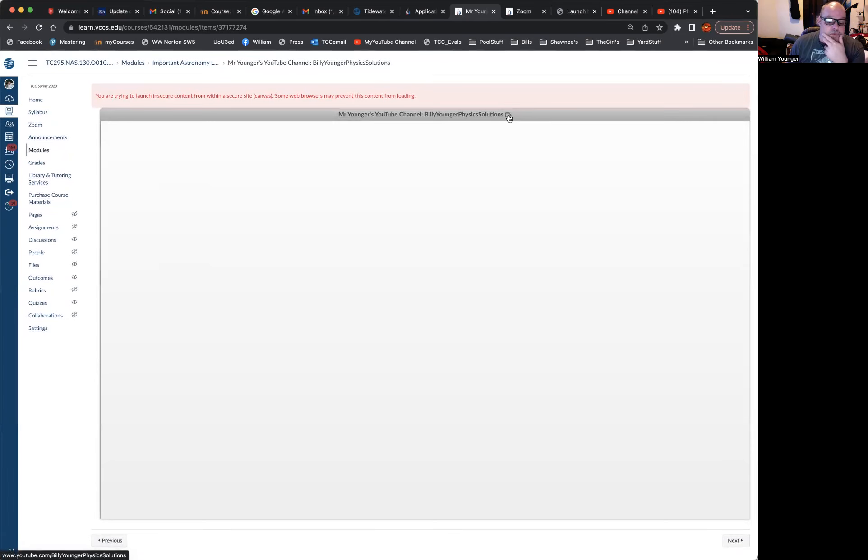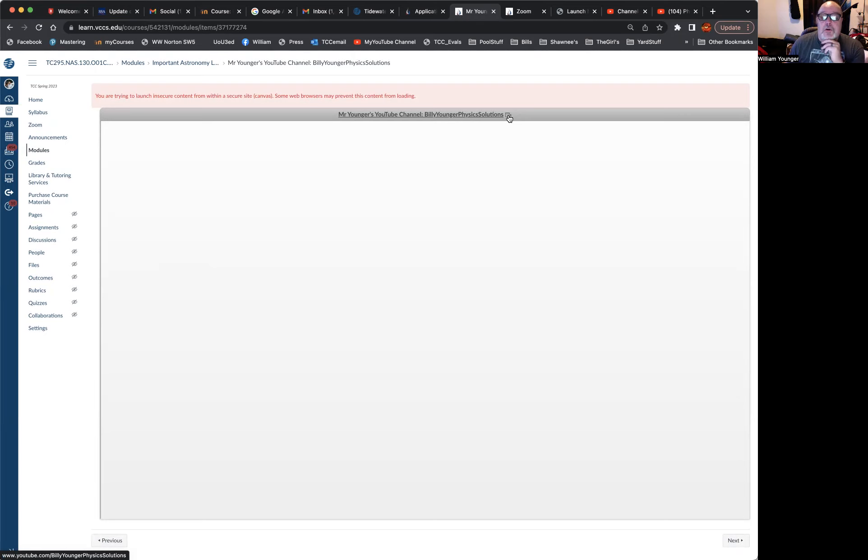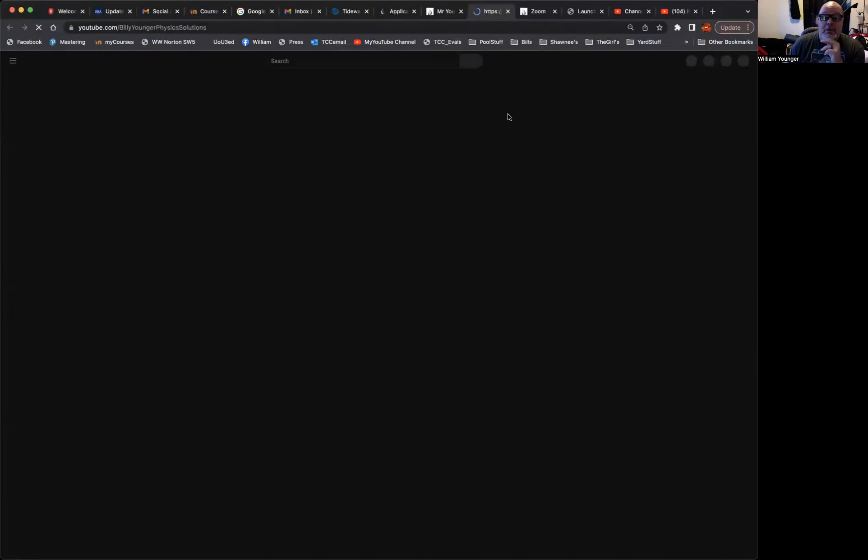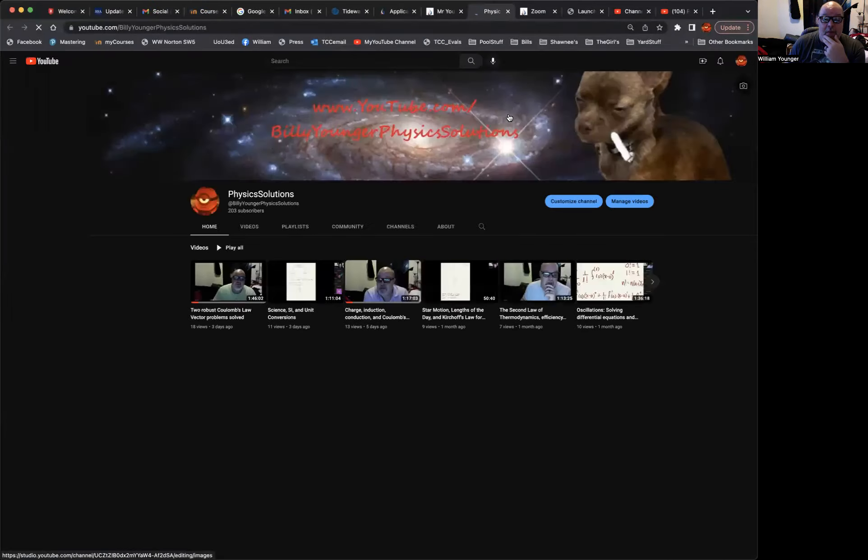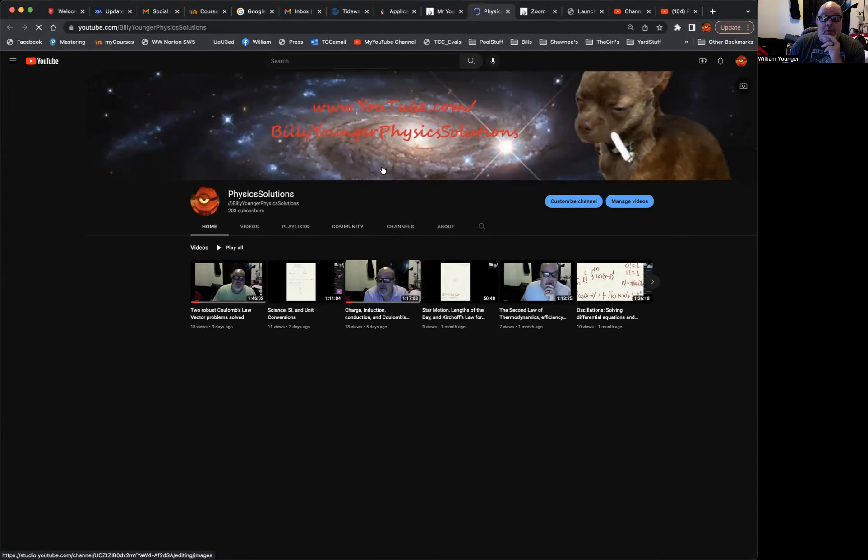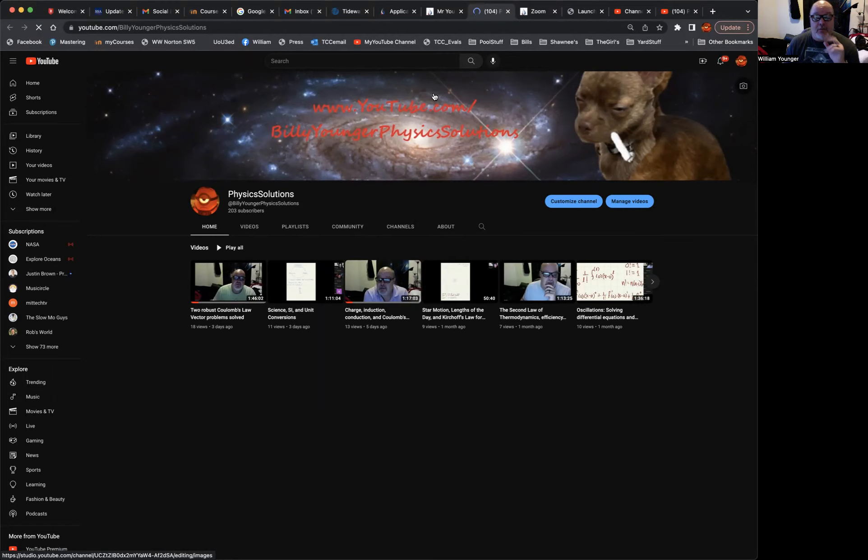At least within Google Chrome, that's what I see. I assume I see something similar if I use Firefox or Safari, but all you have to do is click on that and it'll open up yet another window, or in this case a tab on my browser, and now you're at www.youtube.com slash Billy Younger Physics Solutions.